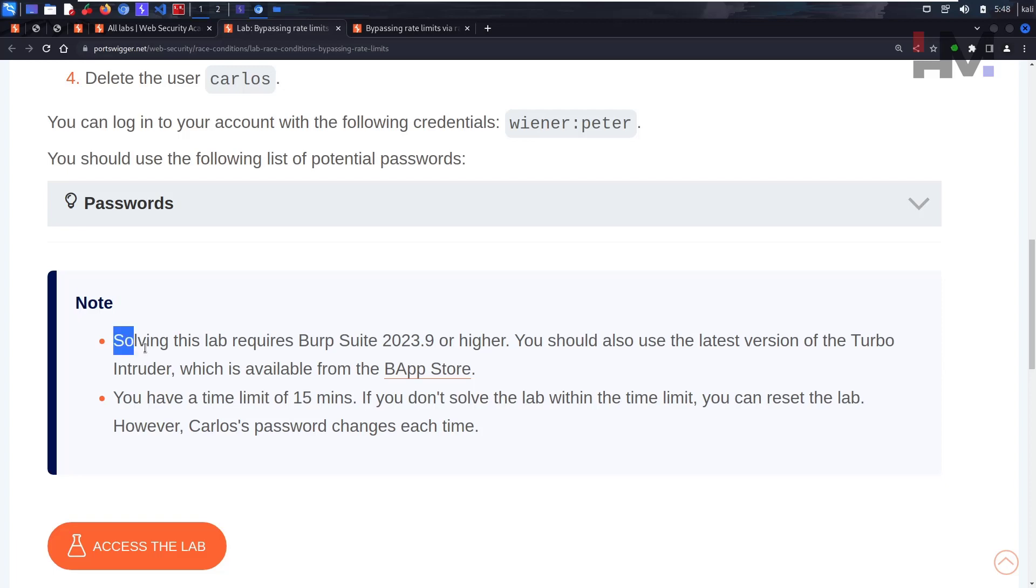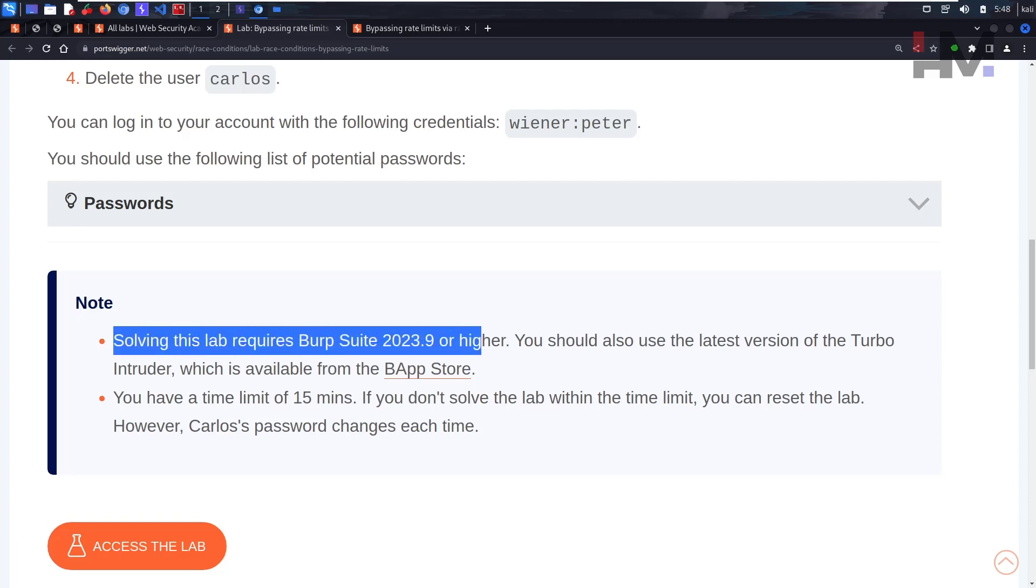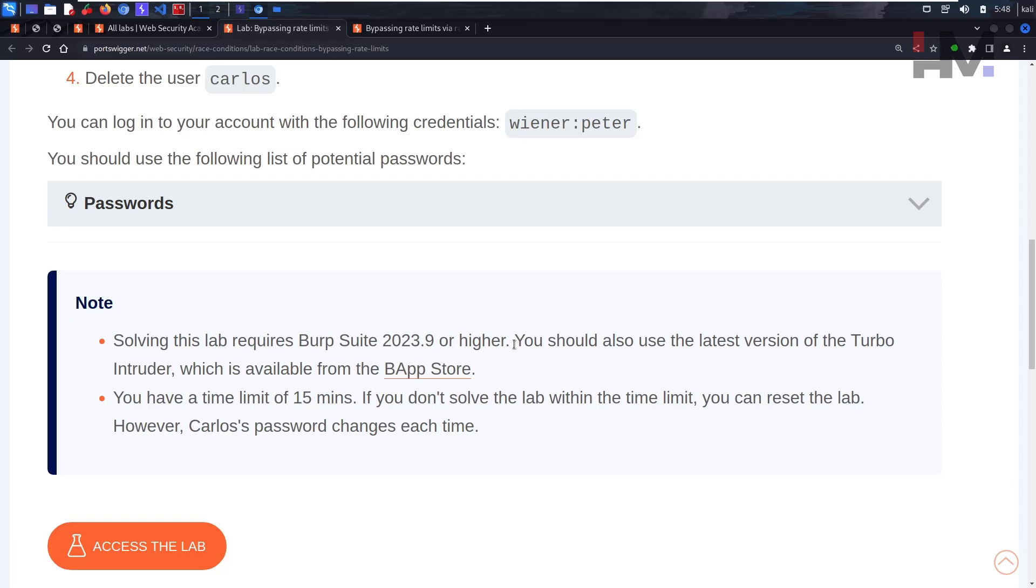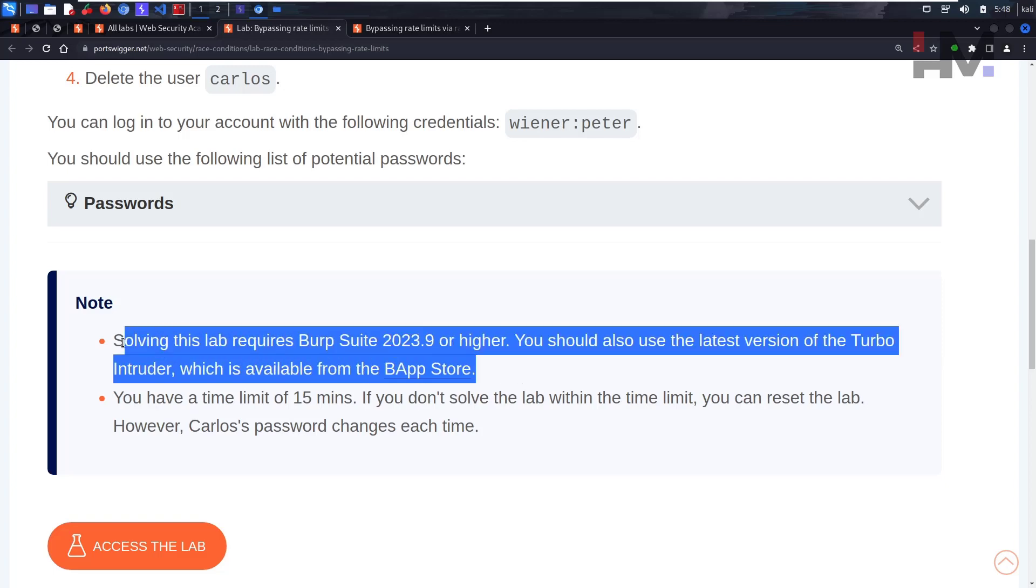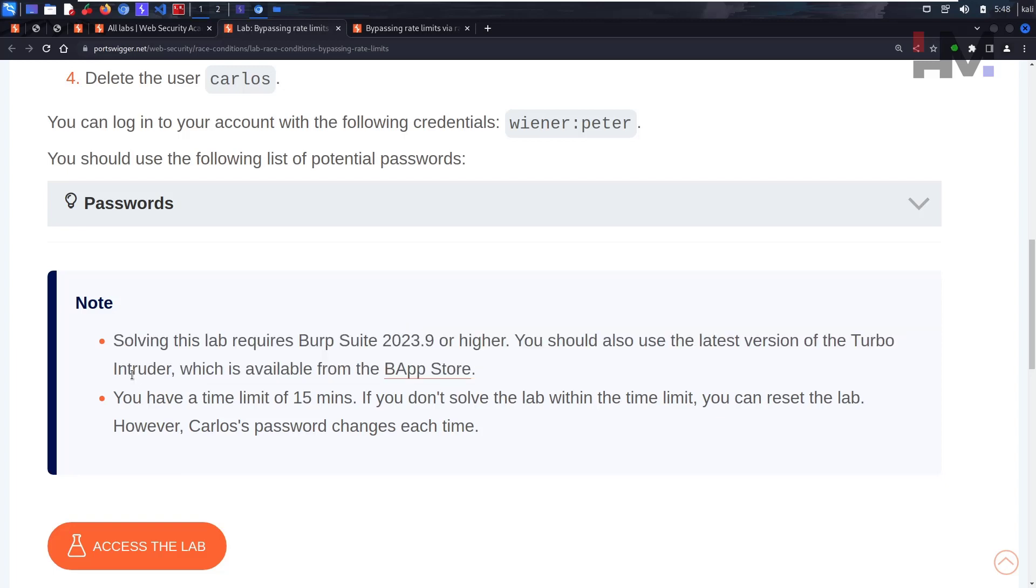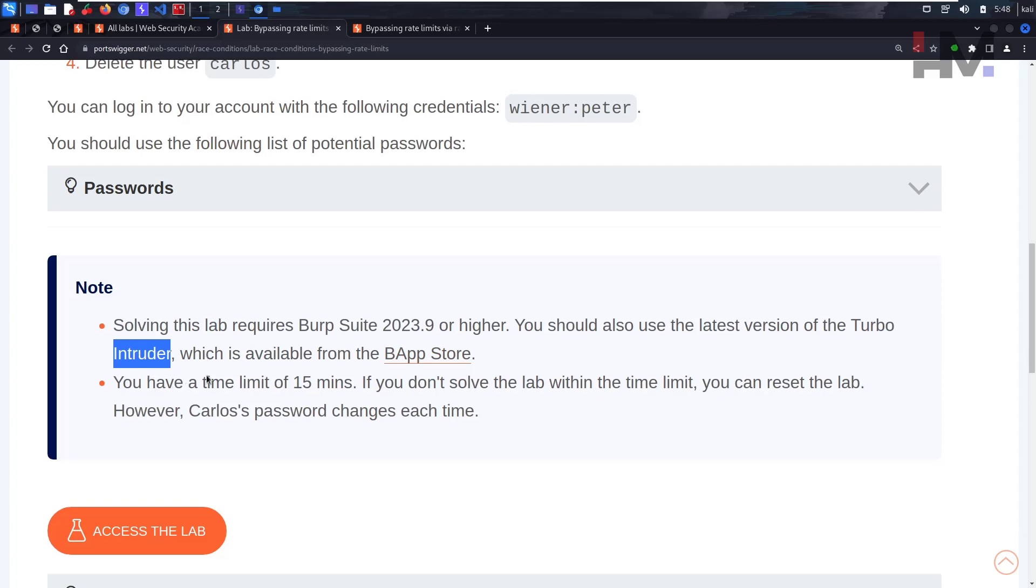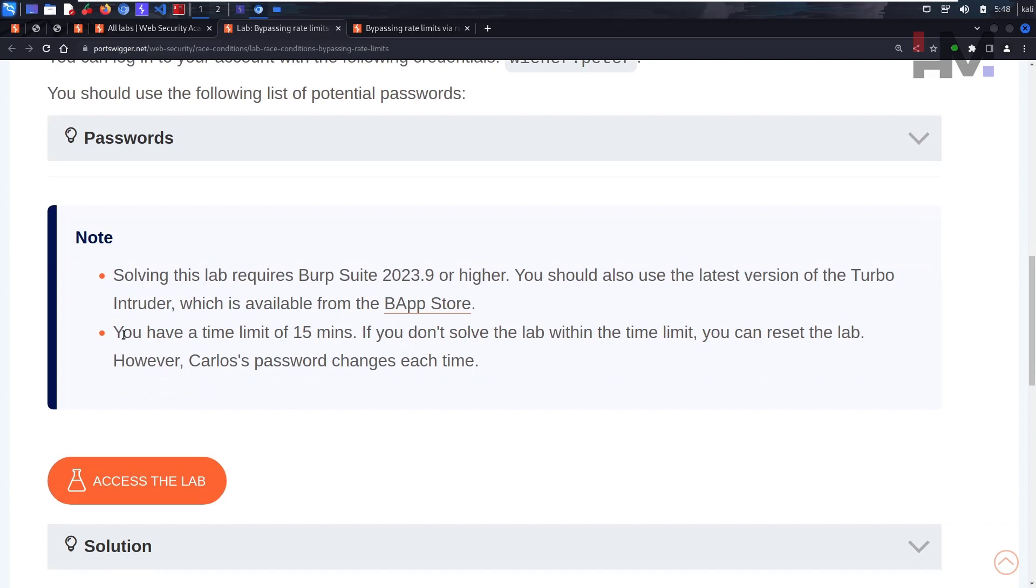There's a small note saying solving this lab requires Burp Suite 2023.9 or higher. You should also use the latest version of Turbo Intruder, which is available in the BApp Store. I don't believe we require all of these things. I can show you we can solve without using this. We don't even need Turbo Intruder, we just need a normal Intruder.